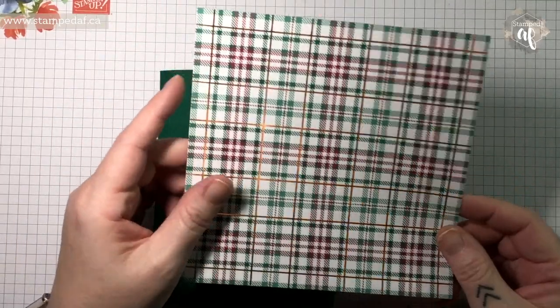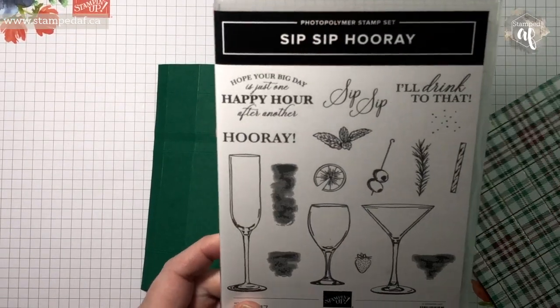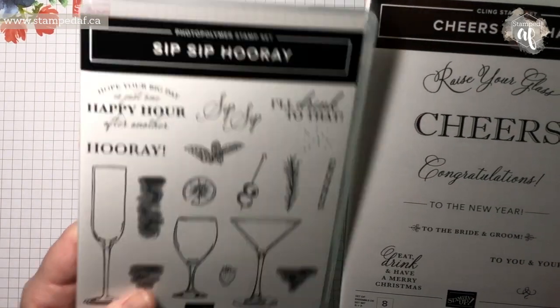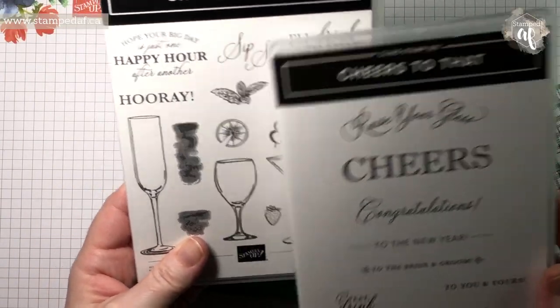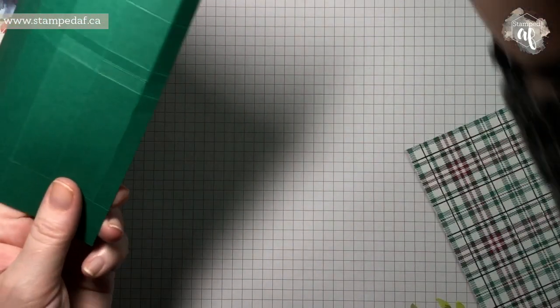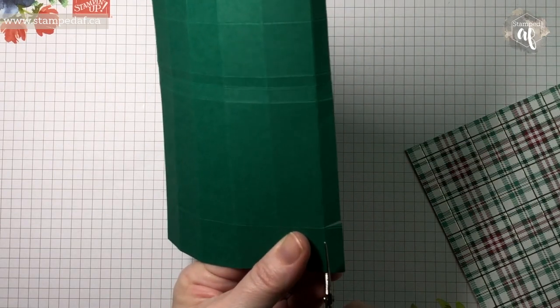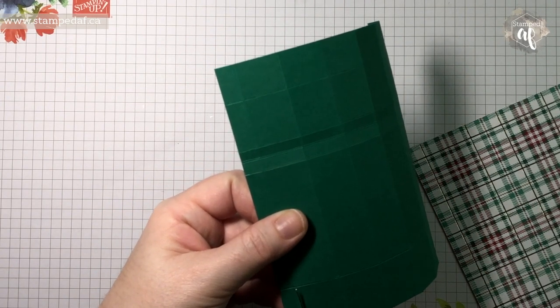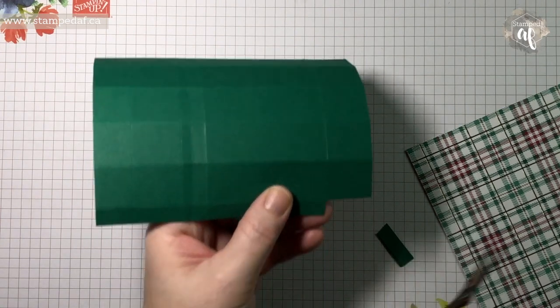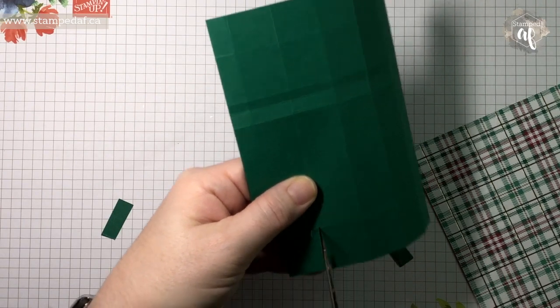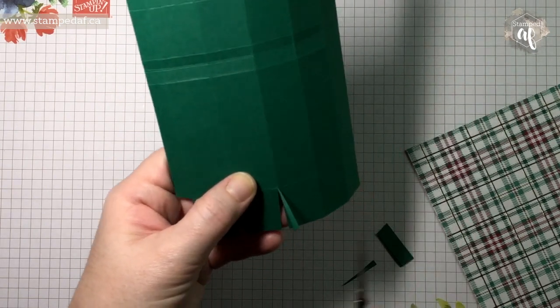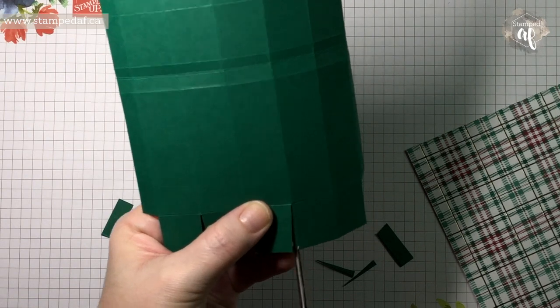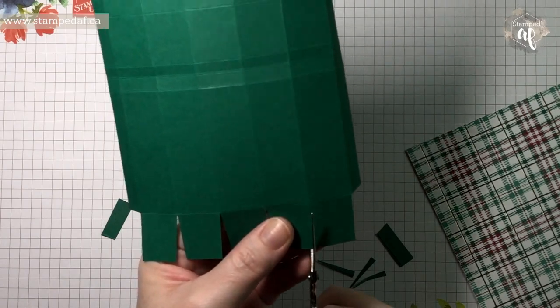Now, initially I thought we weren't going to use DSP, I was actually going to use the Sip Sip Hooray stamp set and the Cheers to That stamp set because they pair so wonderfully. But I think we're going to do Eat, Drink, and Have a Merry Christmas. So with your scissors, just notch out that part on both sides, and then we are also going to wedge these. Now you could cut down or cut up the middle, but I find instead of doing three cuts, this way I only do two. So I notch it instead of cutting it up the middle and then notching it, just saves an extra step.